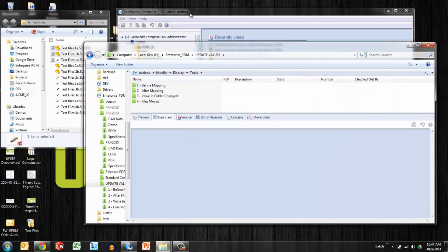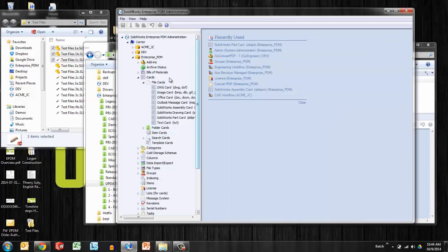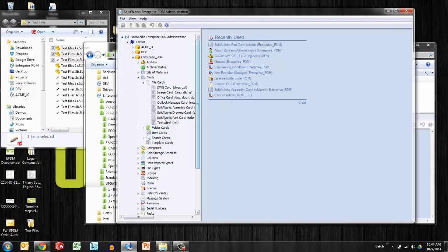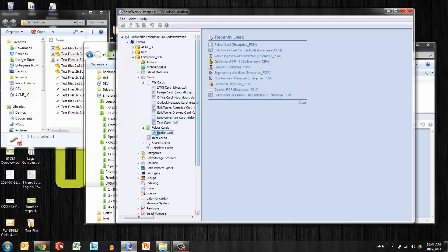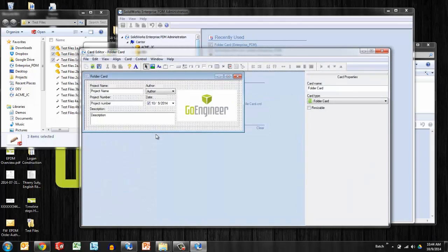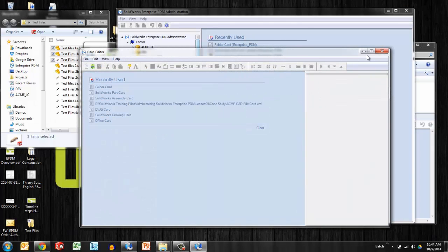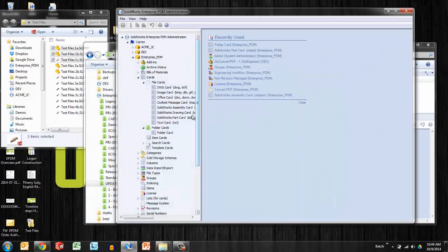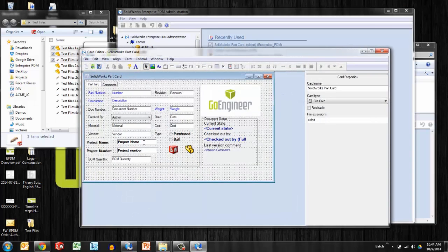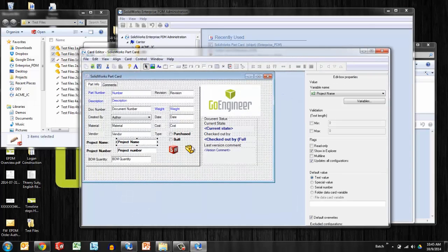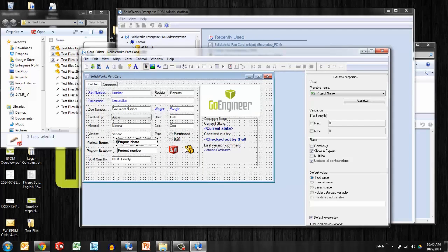Now let's take a look at after mapping. What I want to do is if I go into the administration tool, the EPM administration tool, I can make changes to the data cards. Here I have the folder card that we've been looking at, and I can also take a look at the part card. What I want to do here for this part card, and this works for any kind of file - drawing, part, assembly, Microsoft, doesn't matter - we can link the folder attributes to the file attributes in the way I'm describing.